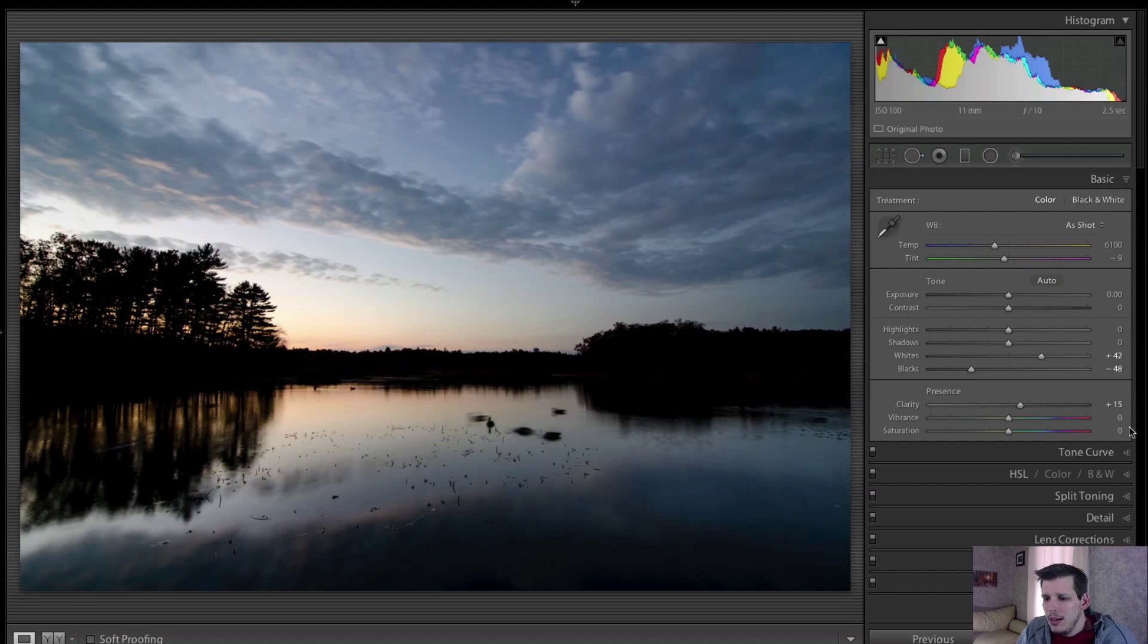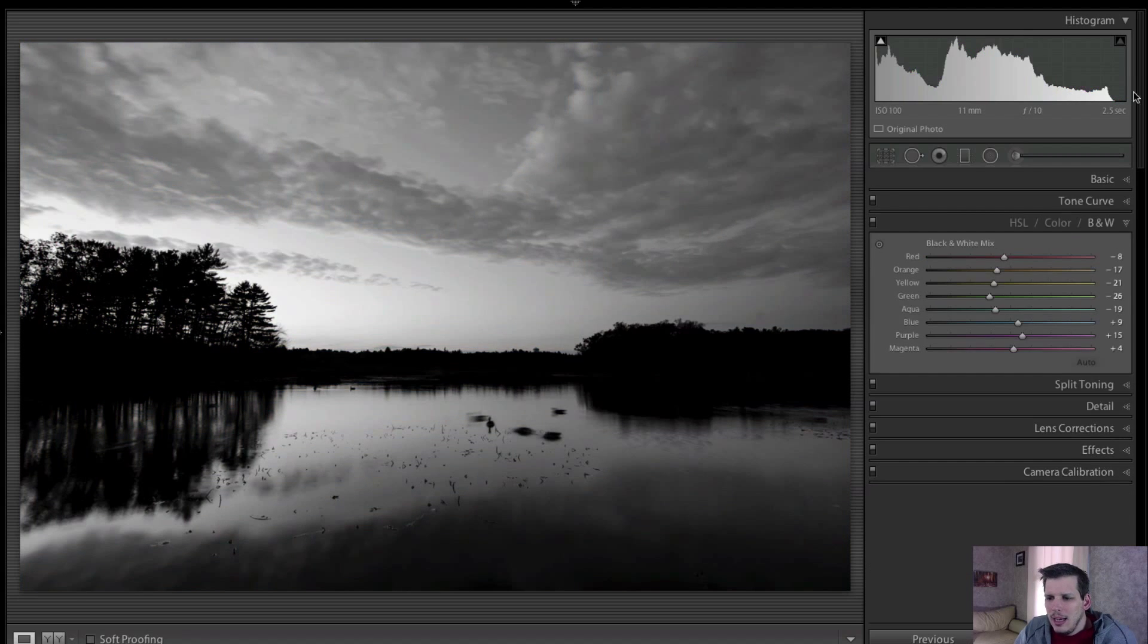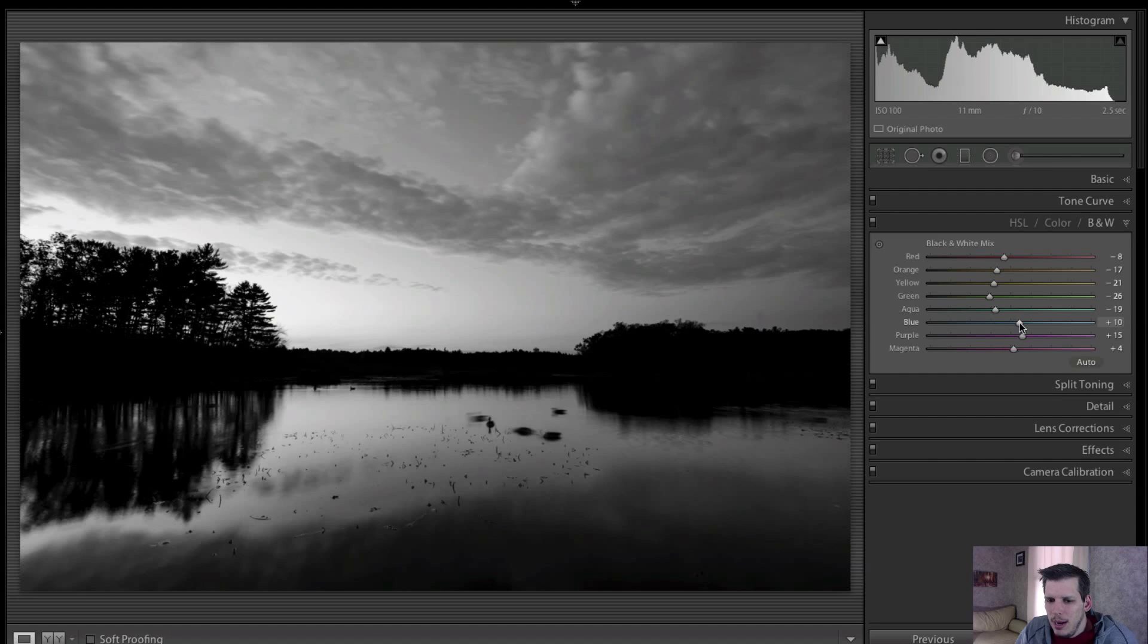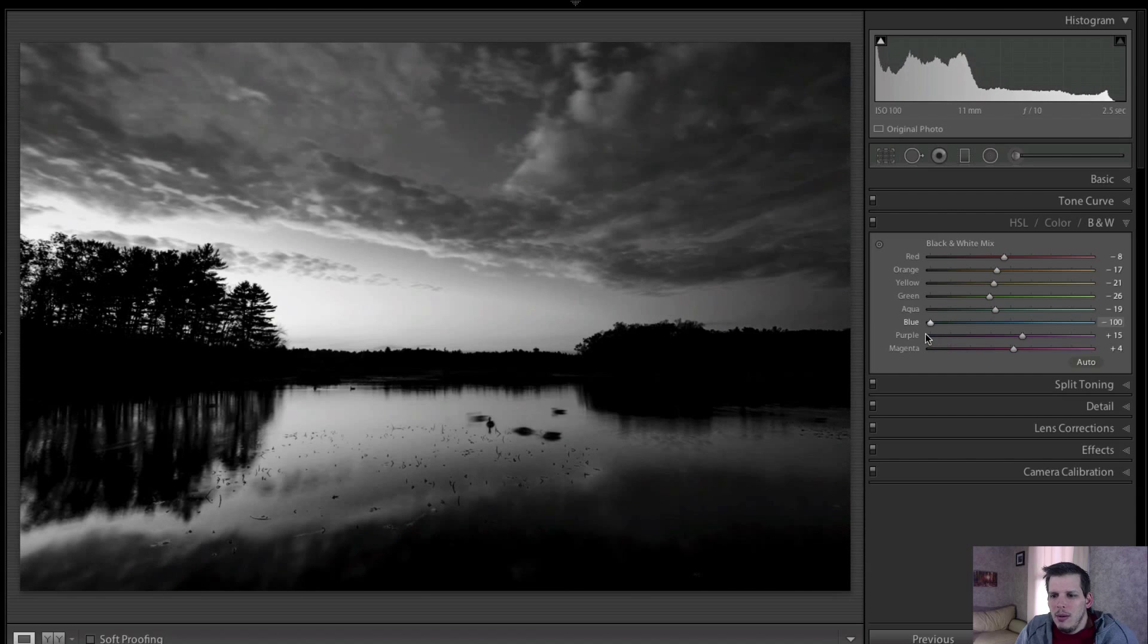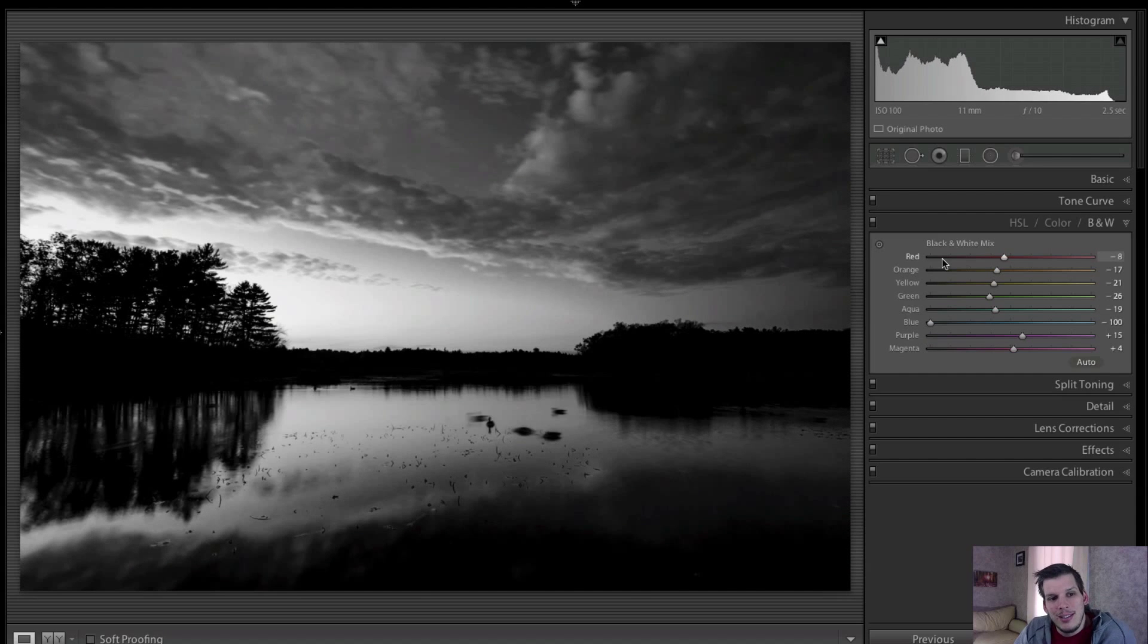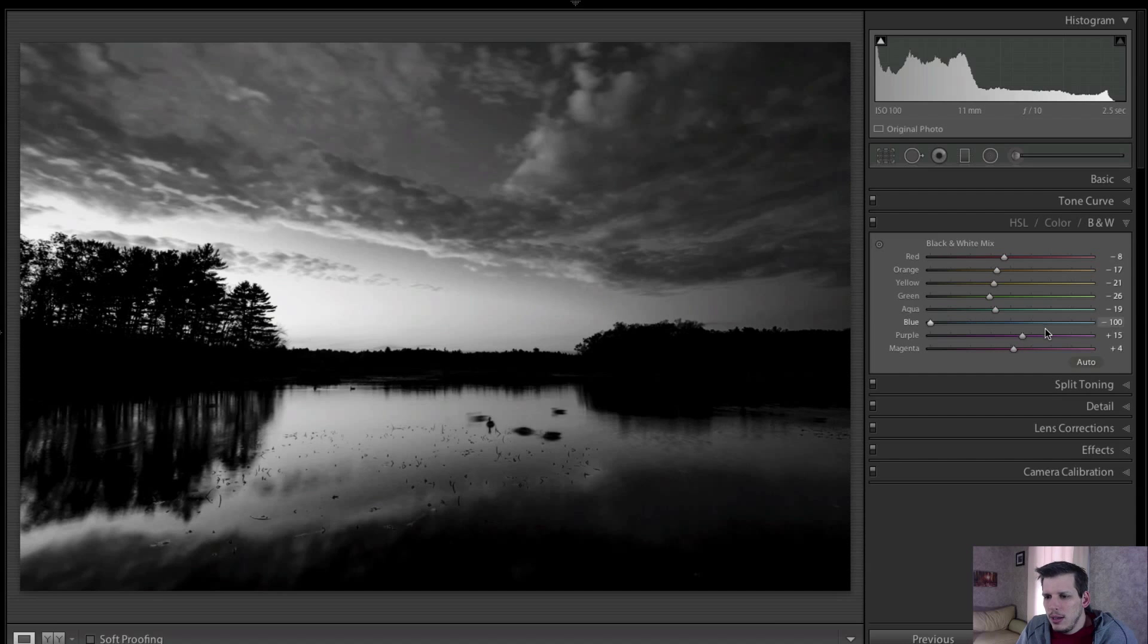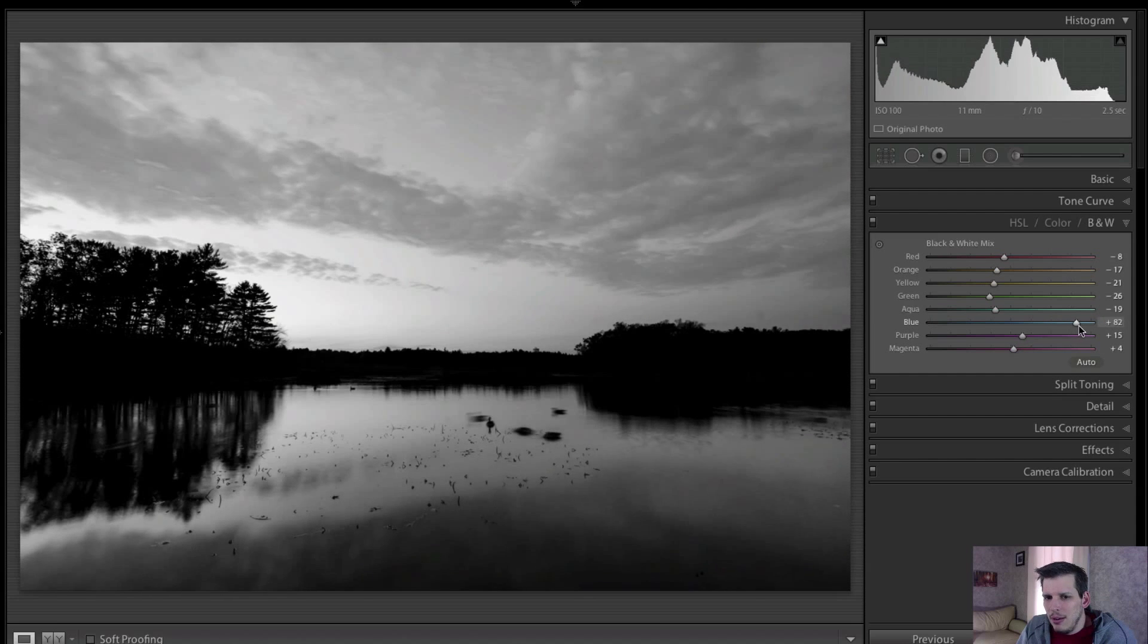So if we go back to our black and white and play with the blue aqua sliders here, we might get something out of this. We can go to the left and that will darken any of the pixels that made up that blue color, or we can go to the right and that will brighten them.